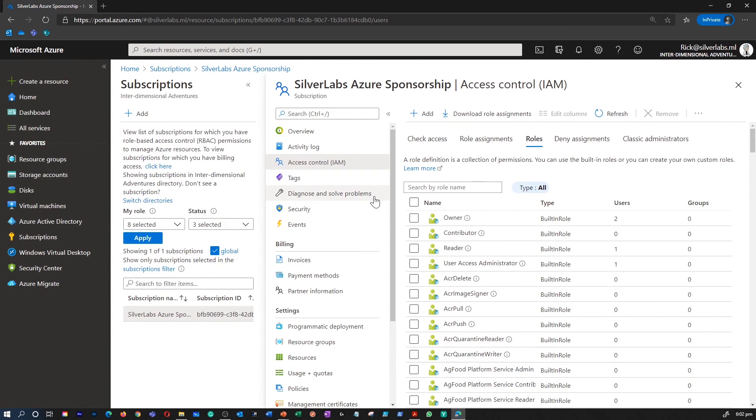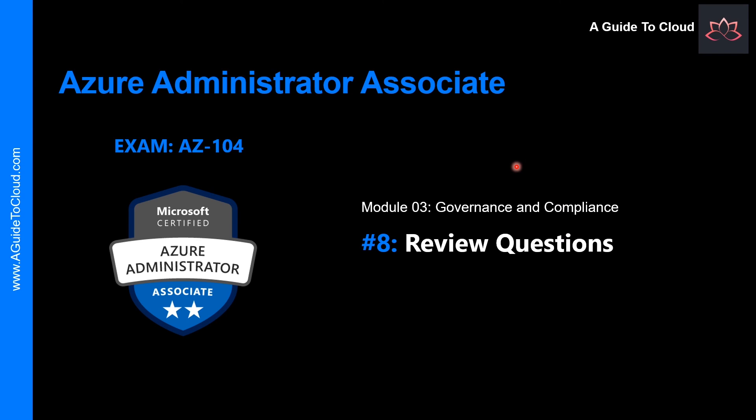Azure has also introduced data operations that enable you to grant access to data within an object. For example, if a user has read data access to a storage account, they can read the blobs and messages within it. That completes this module on governance and compliance, where we talked about role-based access control. In the next video, we'll check our knowledge based on what we've learned. See you in the next video — take care, thank you.